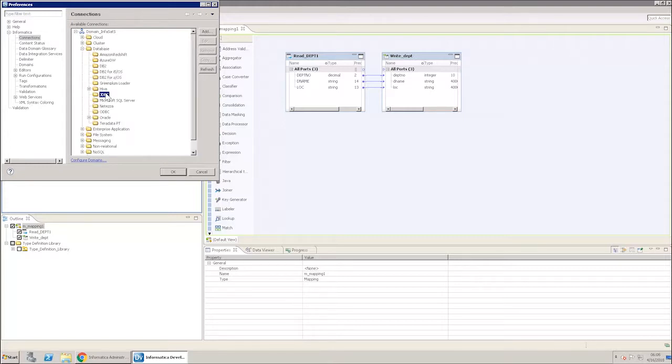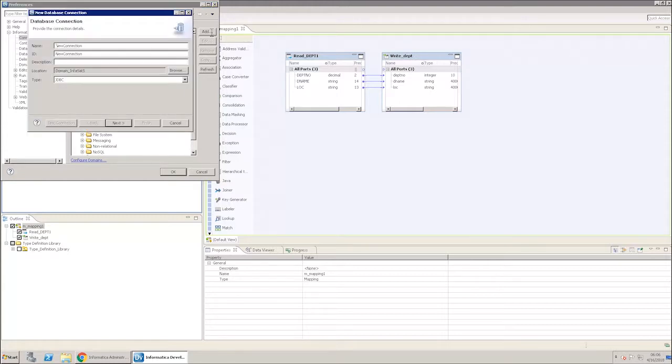Click Add to create a new JDBC connection. A new database connection window appears. Enter all the required values.